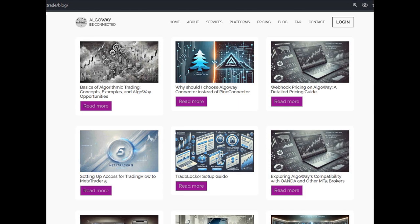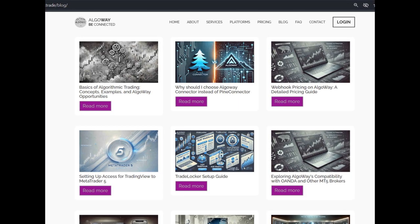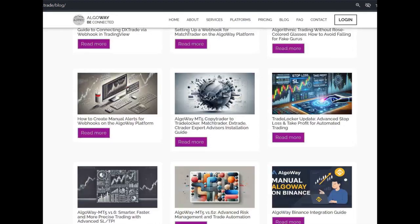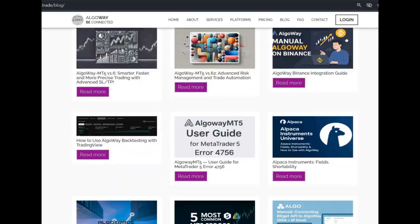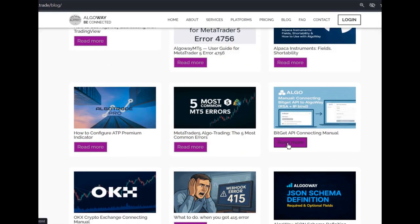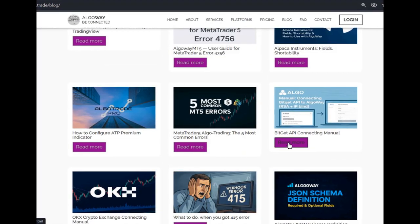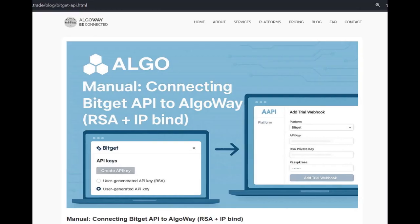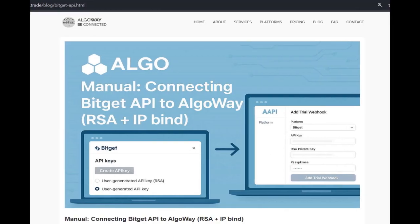create an API connection, get your key, secret and passphrase, and you are ready to go. How to do this is described in detail in the blog on our website algoway.trade.